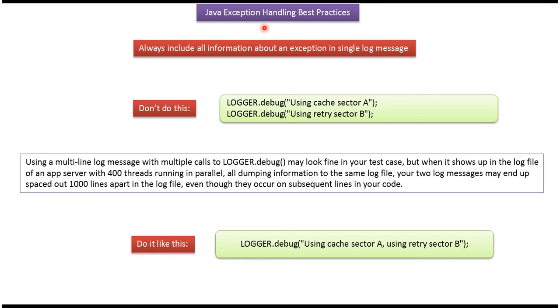Hi, in this video tutorial I will cover Java exception handling best practices.